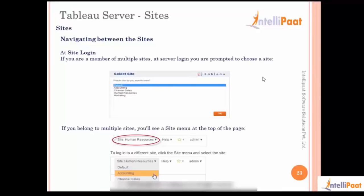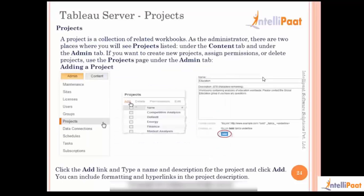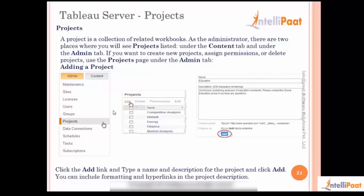We also saw in general creating an admin user or creating a normal interactor user and then how those two users are different when they log in and how they see different pages. When you log in as an administrator you actually see these admin screens and admin pages, whereas when you log in as an interactor who's not an admin you only see the content part of it.